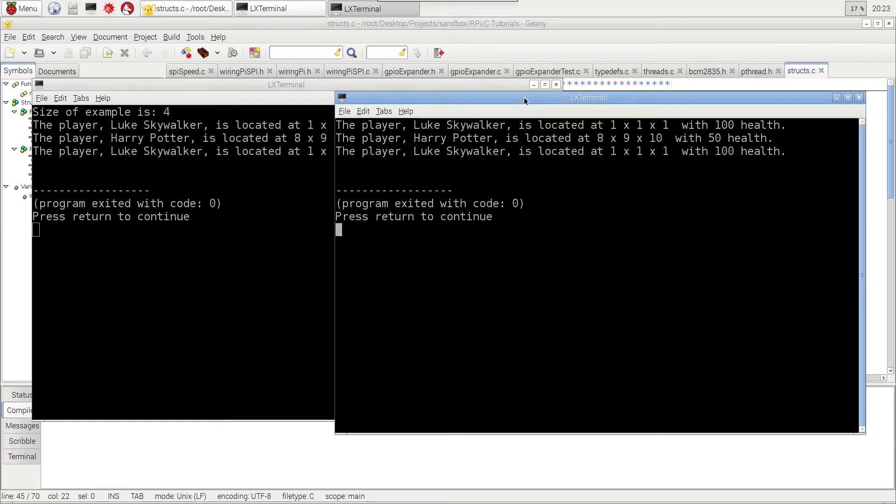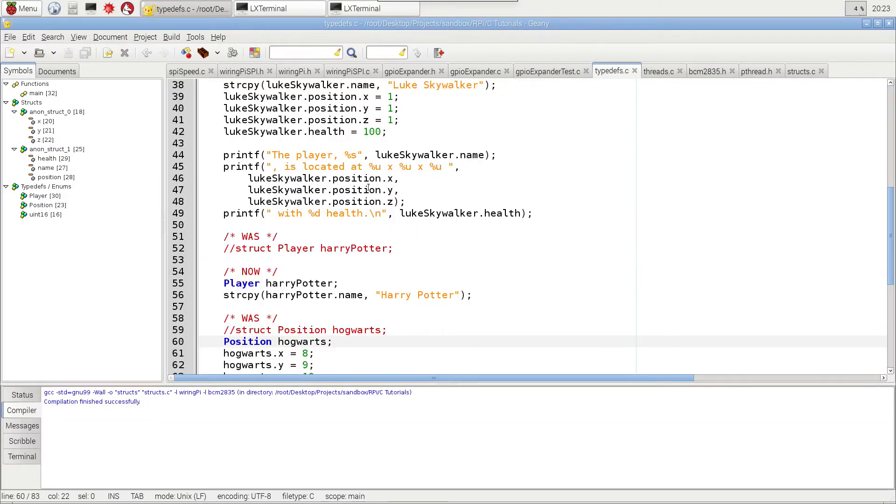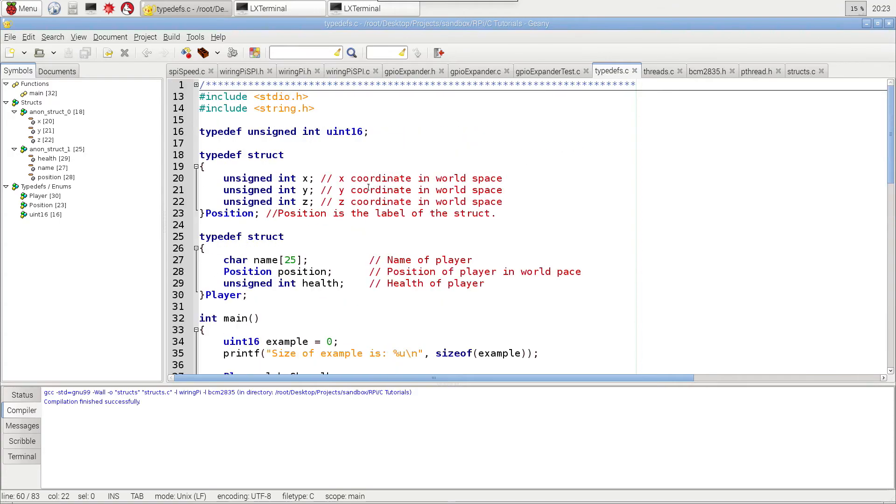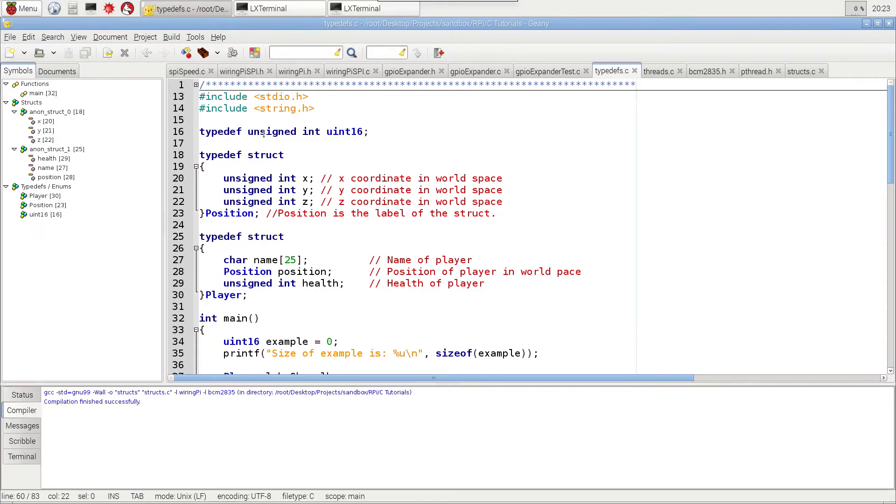And so, really, the advantage of using the typedef is we can assign unique names to either structures or things like unsigned int, names that are descriptive to what we're using it for. For example, maybe we want to create a bitfield, and we'll get into that in some of the advanced videos.